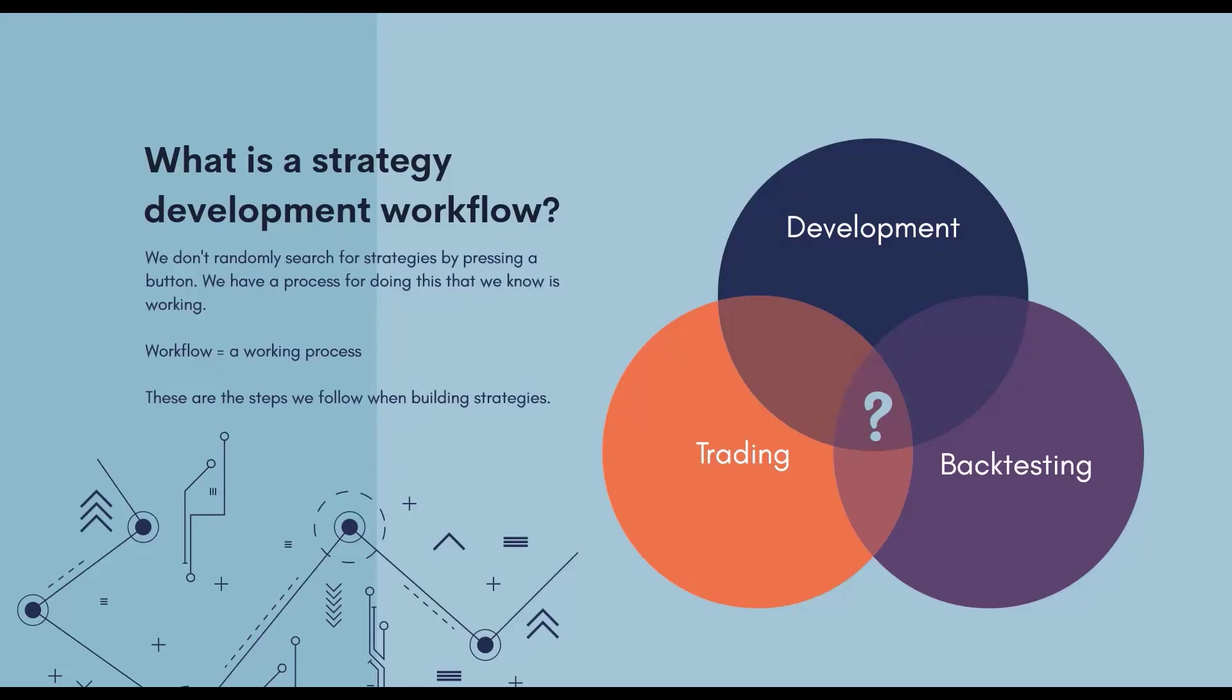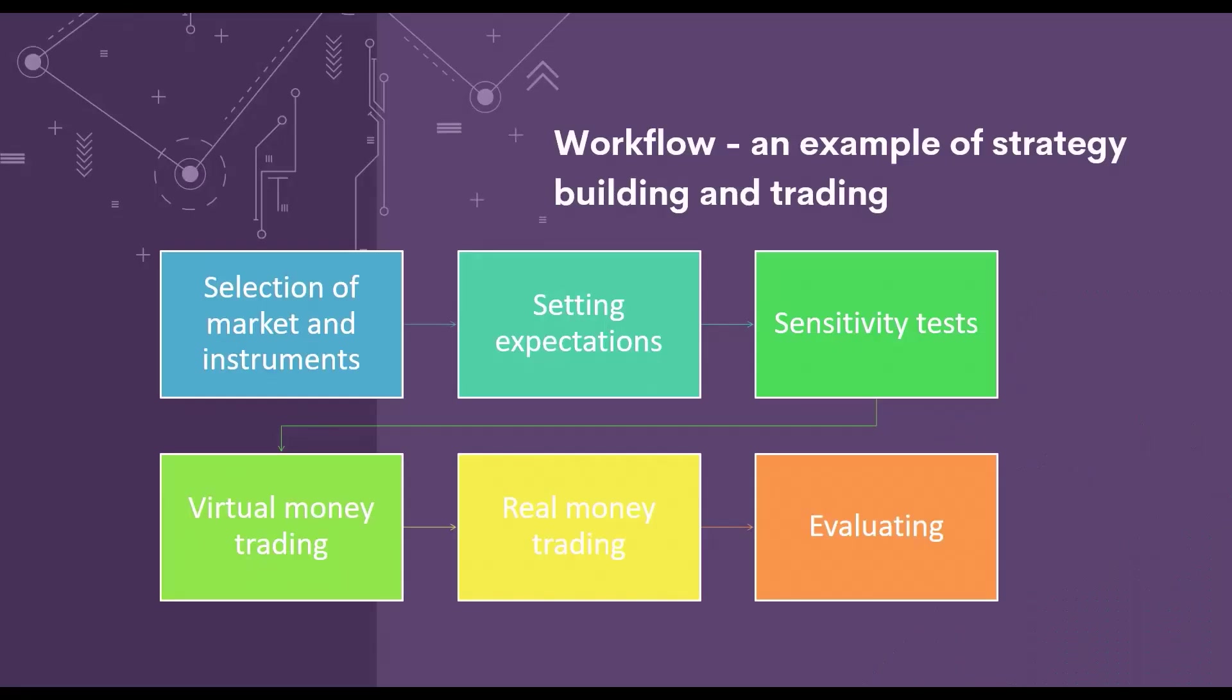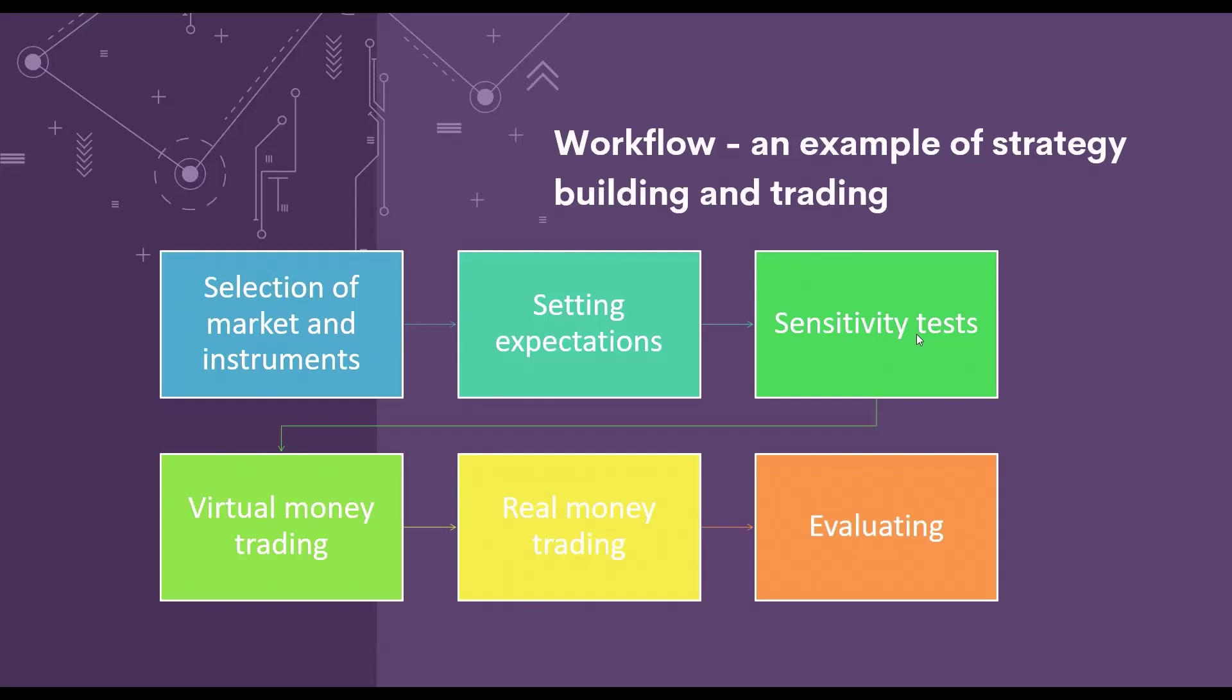What might such a workflow look like? Here I have an example in which it is primarily a depiction of the principle. I will pick a market and tools first, let's say S&P 500, and I will use a template. Then I set my expectations and determine what I expect the strategy to achieve. Then I will set sensitivity tests. These tests tell me how sensitive the strategy is to various market changes. This will help us determine whether the strategy has a chance of being profitable in the current environment.